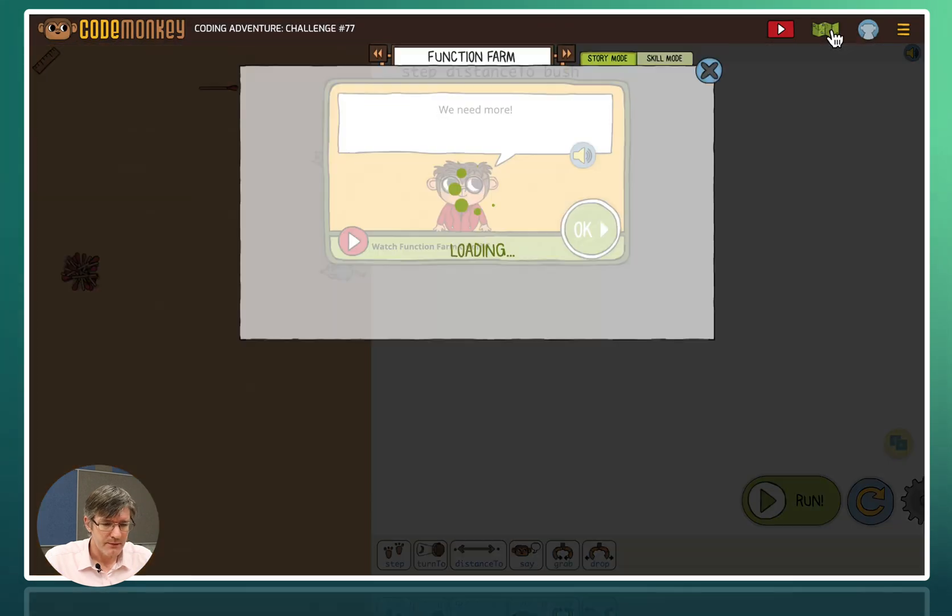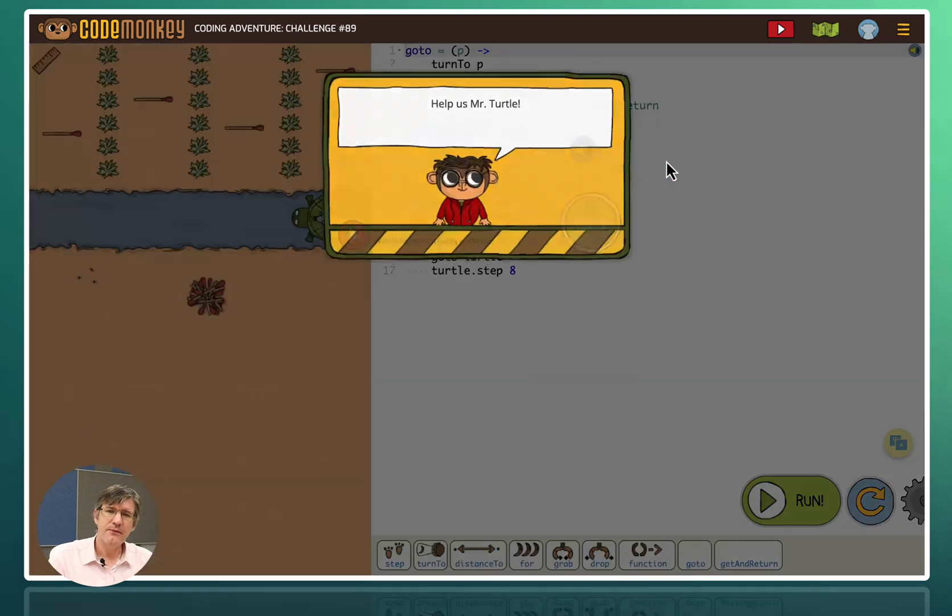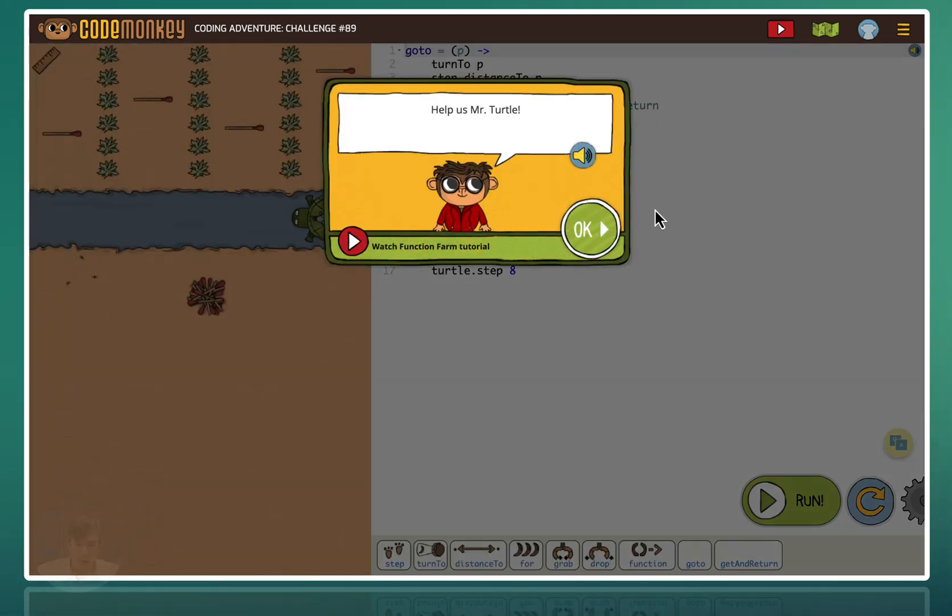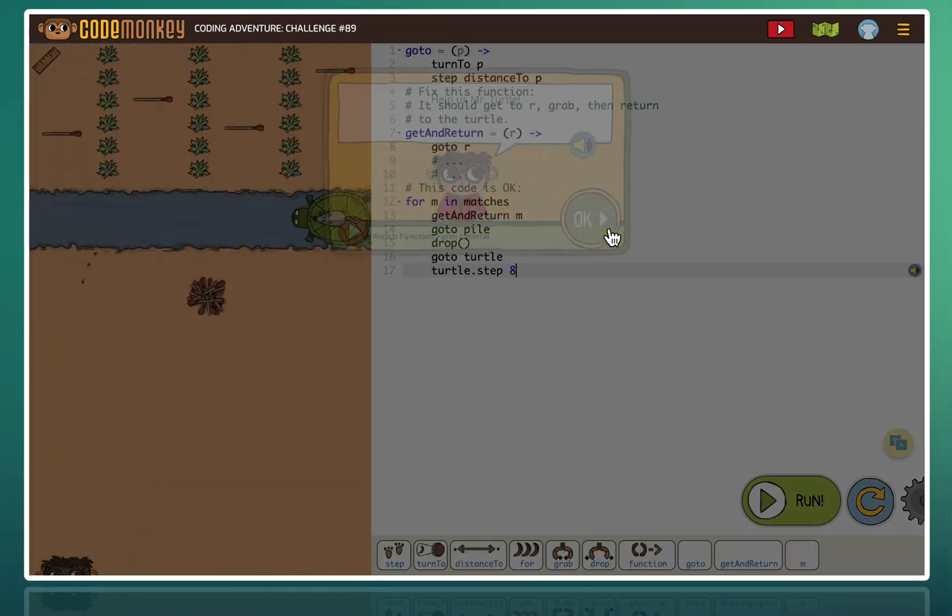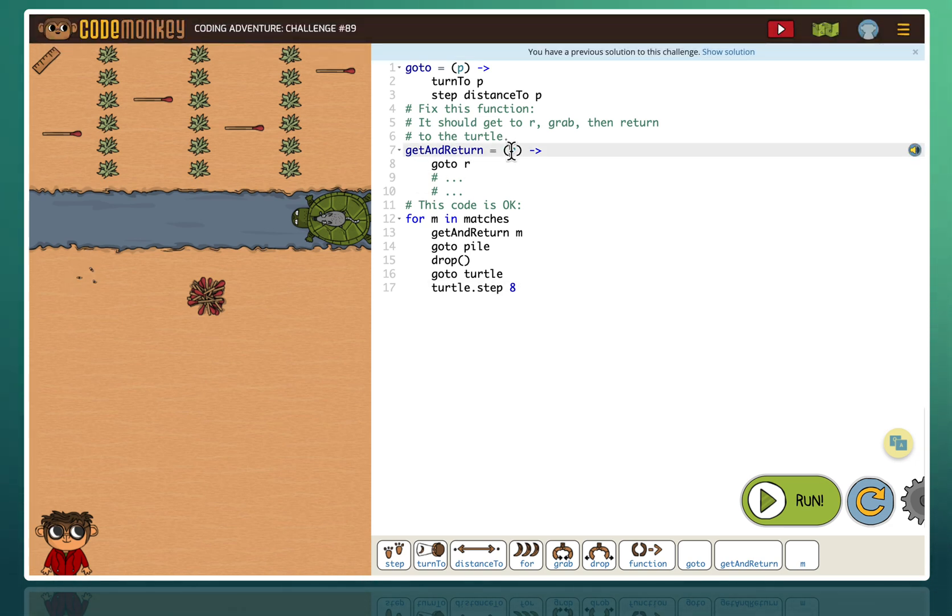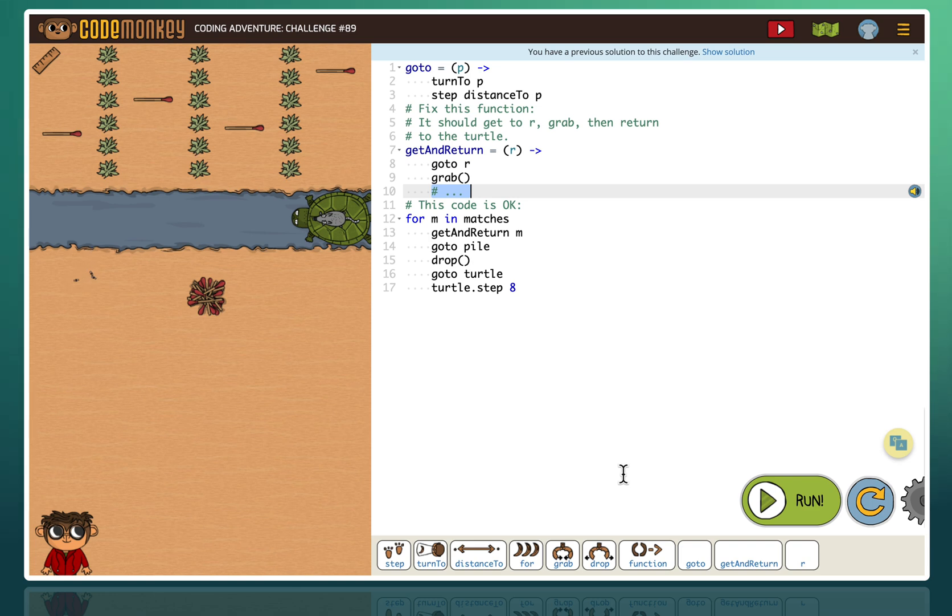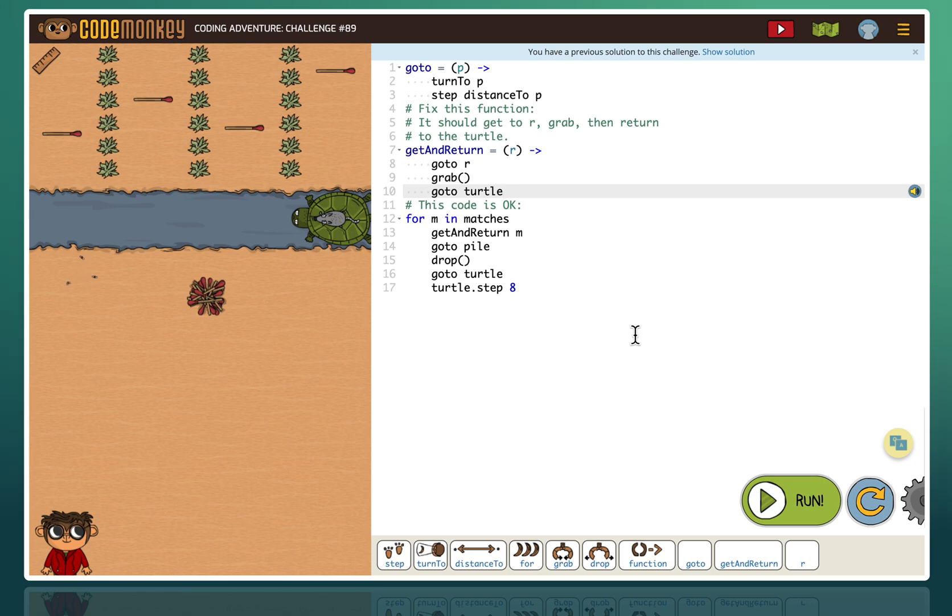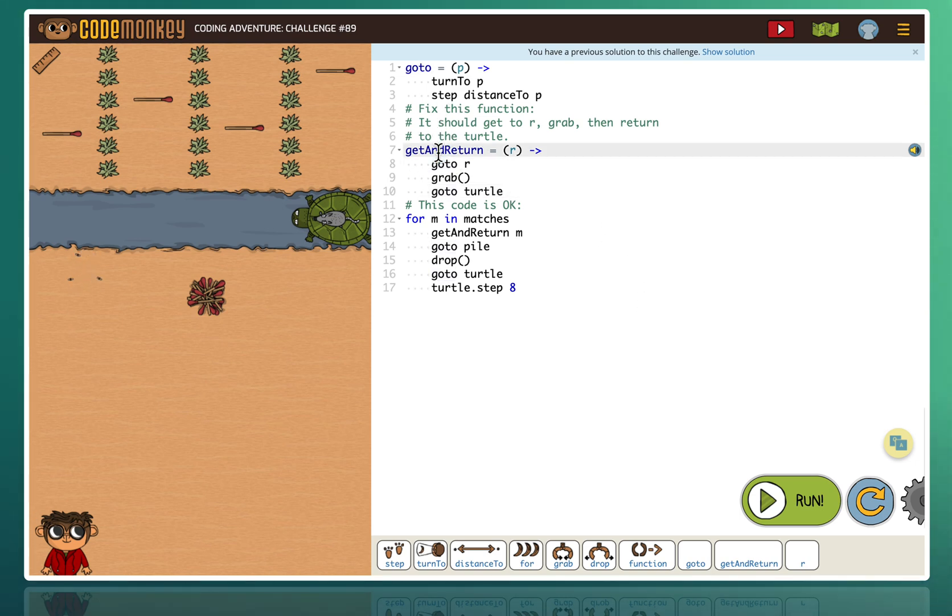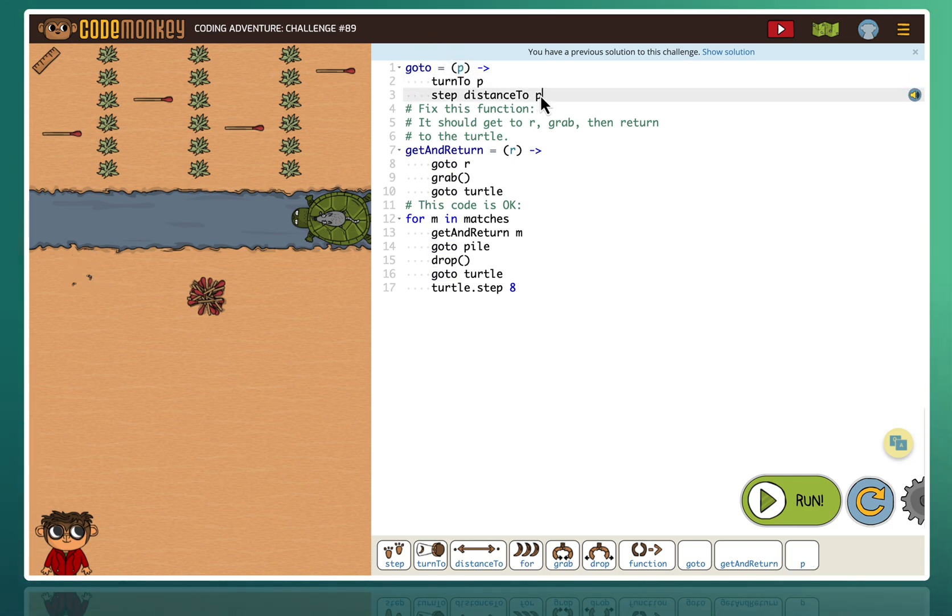Let's choose challenge 89. It's a bit further, a little bit harder. Okay so now we need to fix that second function. The function is the get and return function. Get and return equals R. Go to R. What are we going to do once we're there? Well very easy. We're going to grab so pick it up. Let's choose grab. And the next thing is go to turtle. So we're going to go to turtle. So we're using a function within a function. So you can see we're using the go to function within get and return. The go to function means you turn to that object. And then you step the distance to that object. So let's see if this works. We're going to press run.